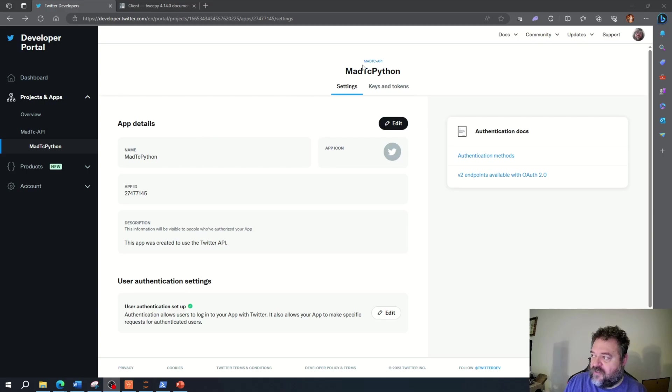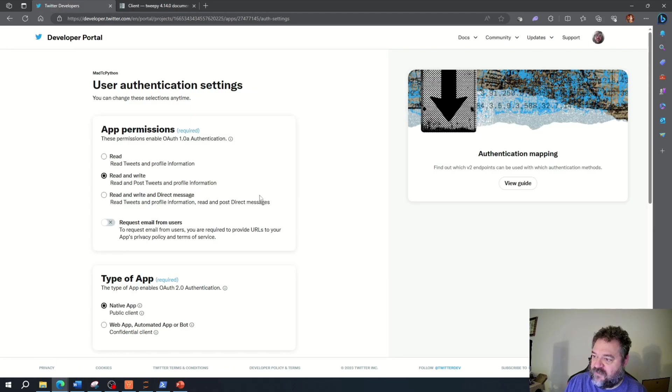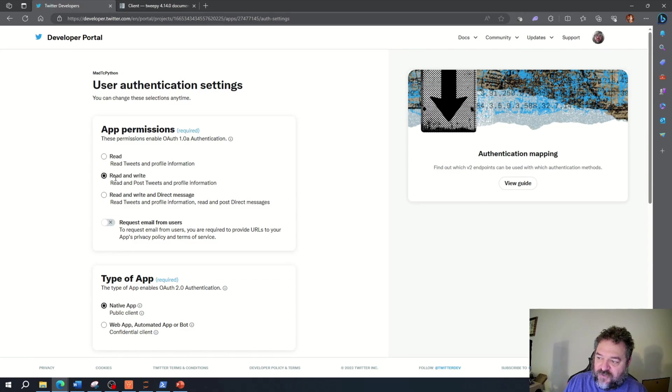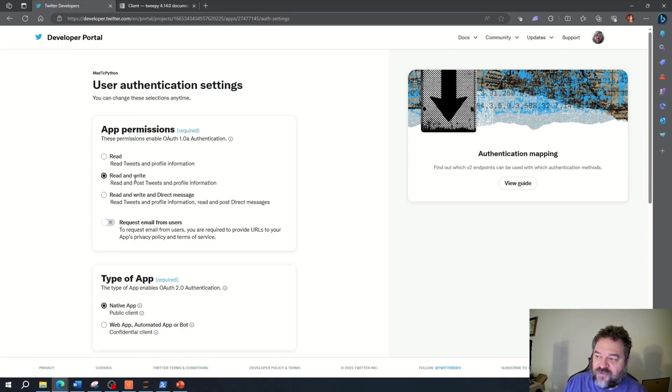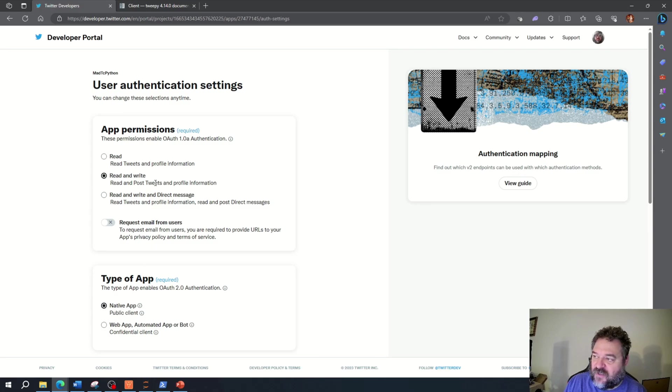Back in your settings tab, if we go down here to user authentication settings and hit edit, we have app permissions and I'm changing mine to read and write. So if you actually want to follow this tutorial and post, you're going to have to change yours to read and write. I'm just doing mine through Jupyter notebook so I'm just going to keep it on the native app.